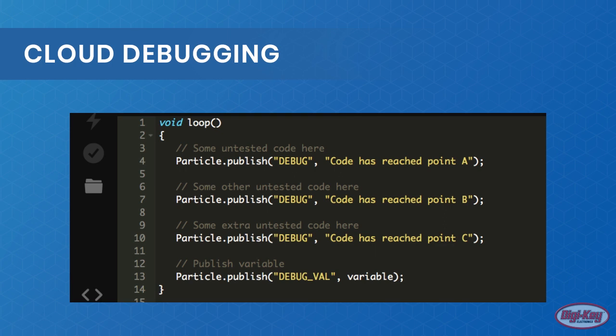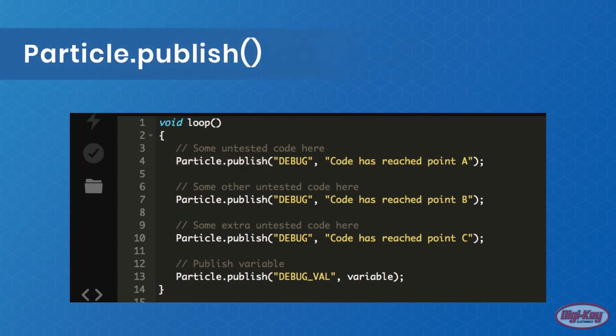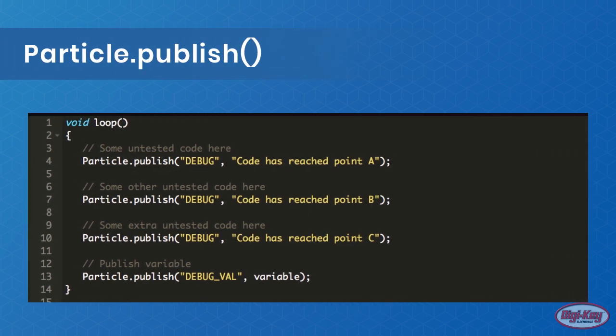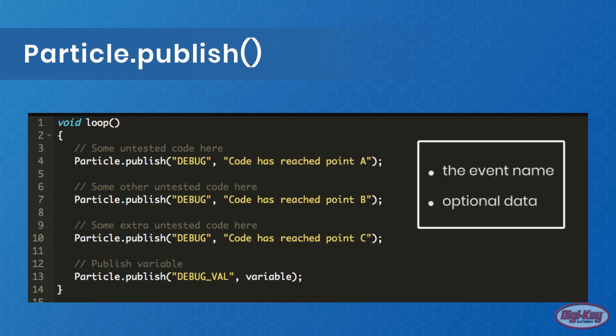This console publishes events, and the Particle Photon can create its own events with use of Particle.publish. This function takes two parameters: the event name and optional data. In some cases, we do not require the use of additional data, but we can use this additional data parameter to print out variables or other messages.